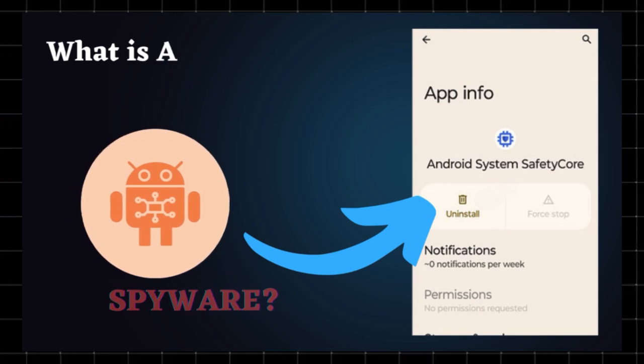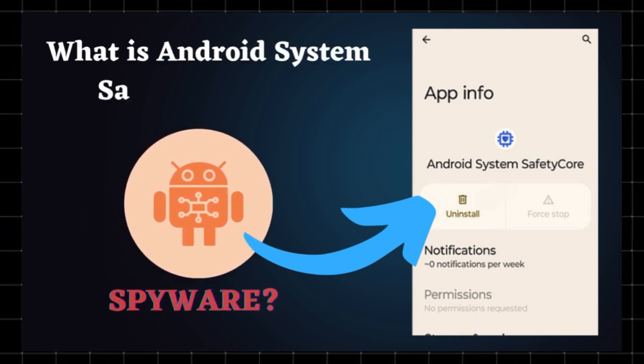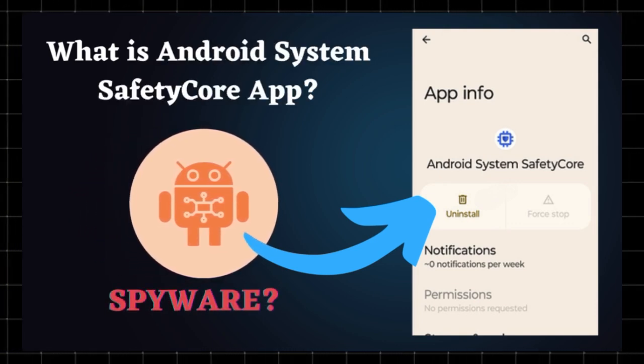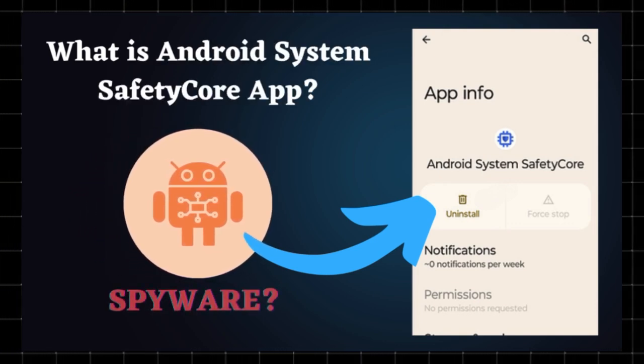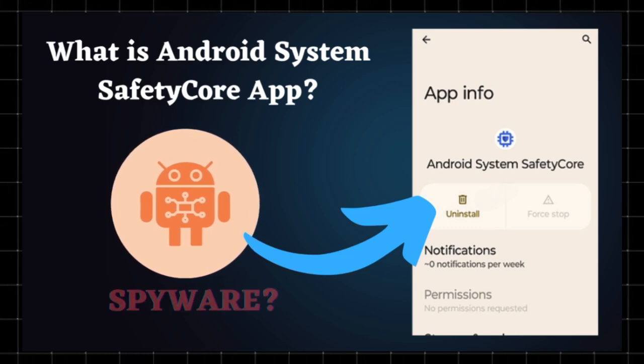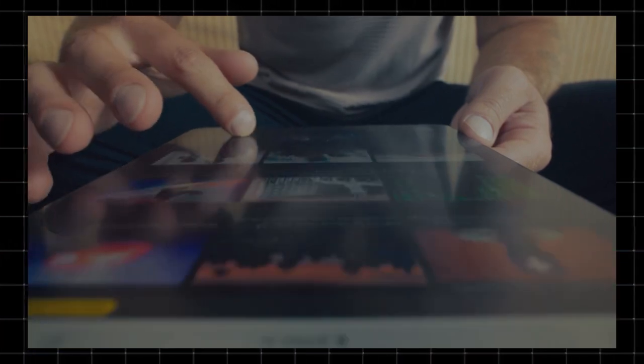What is Android system safety core? If you've recently noticed an app called Android system safety core on your phone, you're not alone. It appeared silently without any user notification and has left many people wondering what does it actually do? Here's what we know.